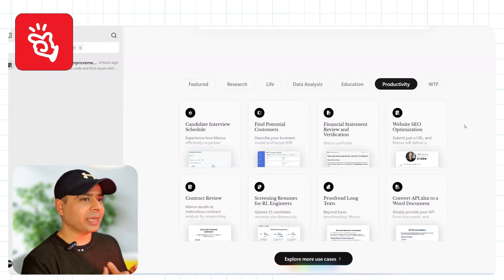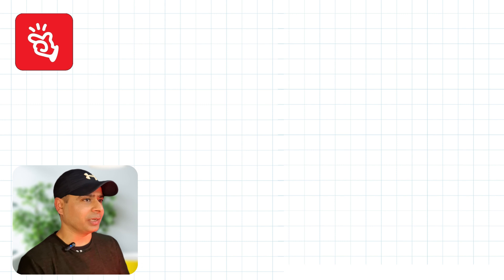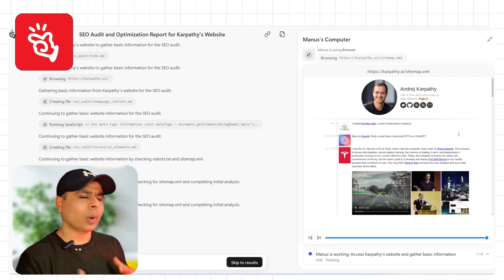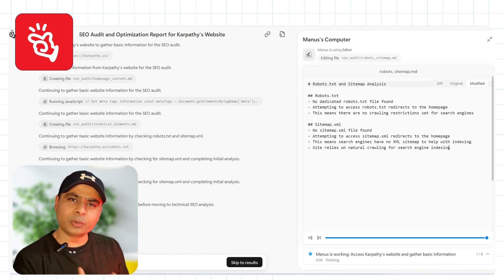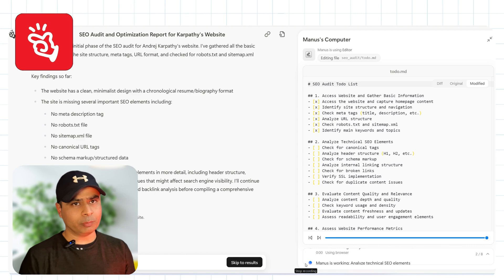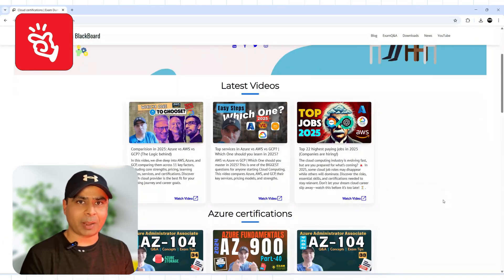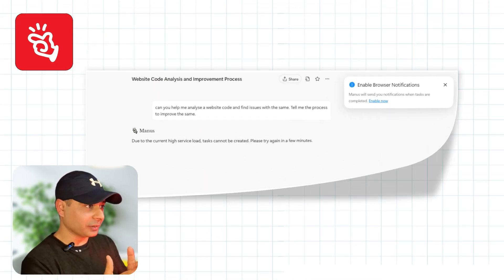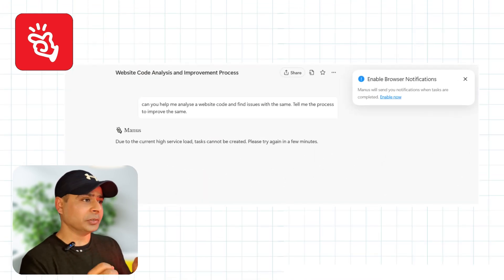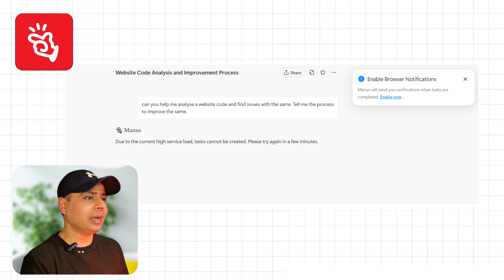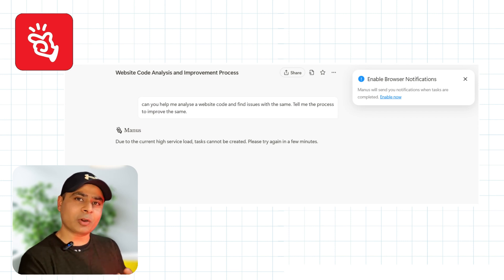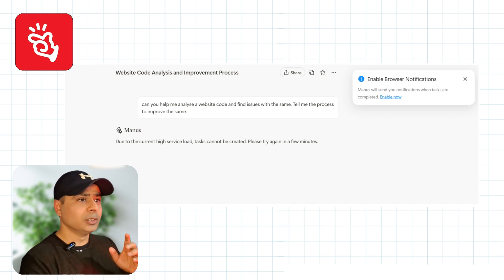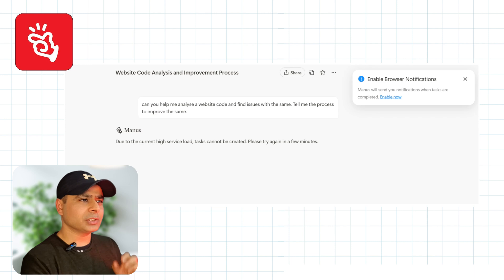I tried Banas AI for one of the use cases in the Productivity category — website SEO (Search Engine Optimization) — for my own website, TheTechBlackboard.com. However, I landed on an error that says: "Due to the current high service load, the task cannot be created. Please try again in a few minutes."